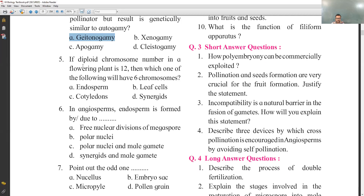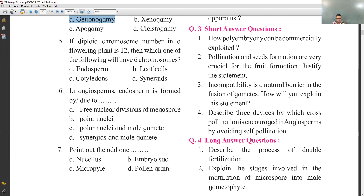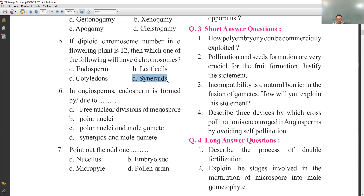Fifth MCQ: if the diploid chromosome number in a flowering plant is 12, which one will have six chromosomes? Diploid (2n) = 12, so haploid (n) = 6. Endosperm is triploid, lip cell is diploid, cotyledons are diploid. But synergids are present in the embryo sac and are haploid, so they have 6 chromosomes. Option D — synergids — is correct.